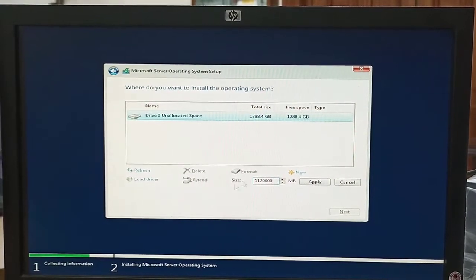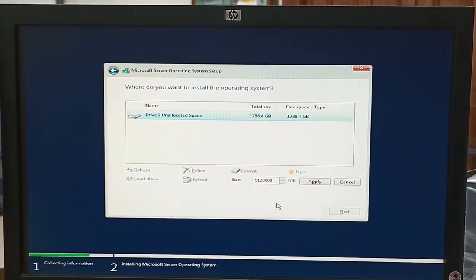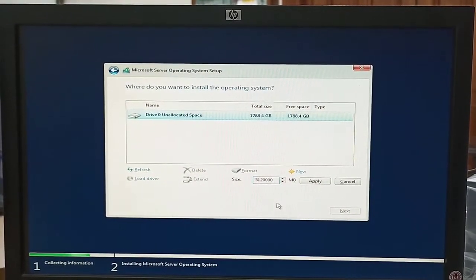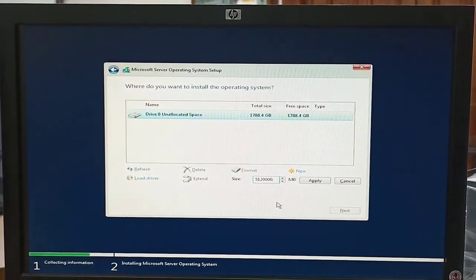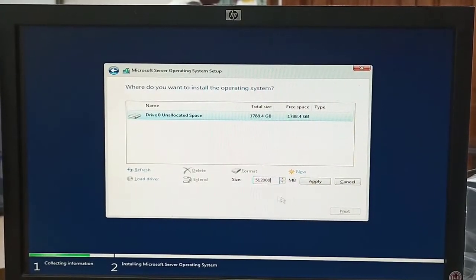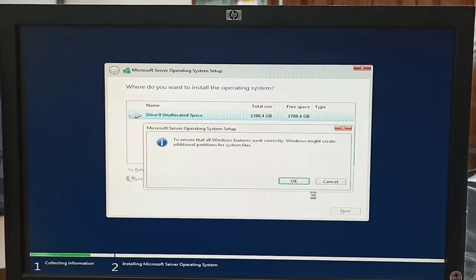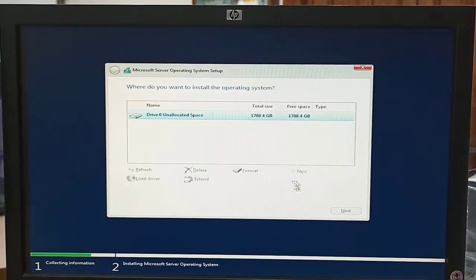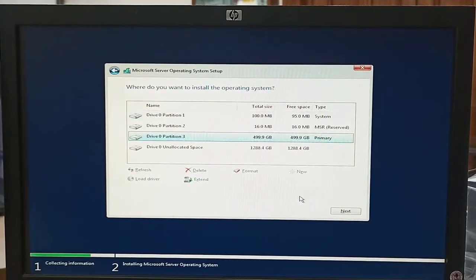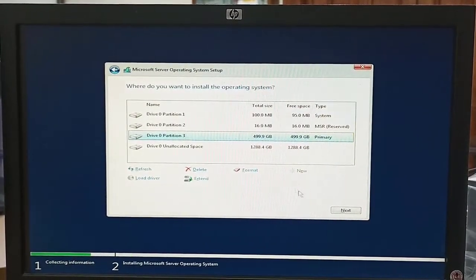After selecting, we will click on Apply. The partition is created.